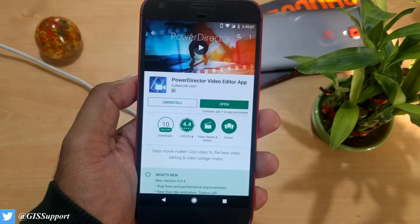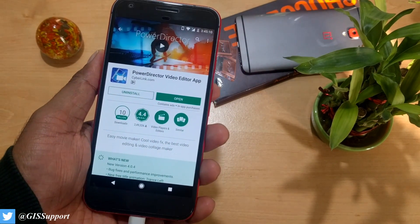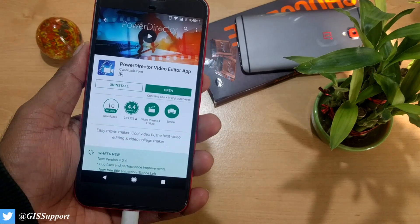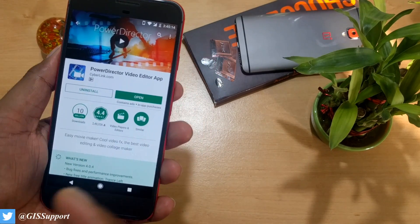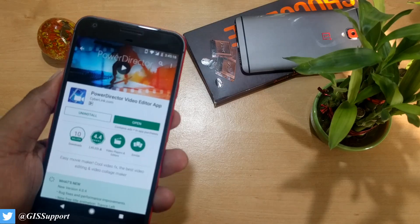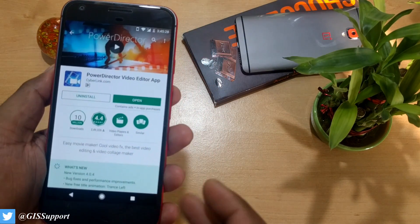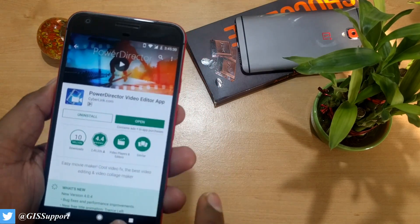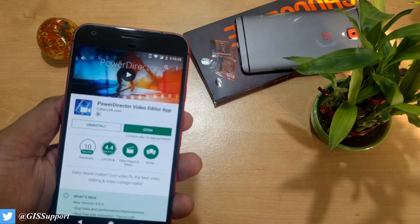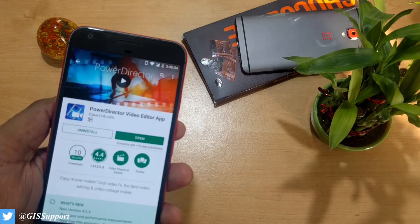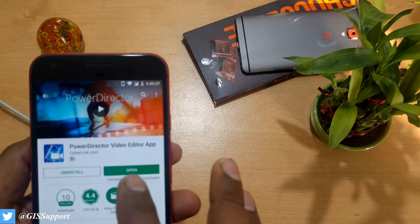Welcome back. Today we're doing a review for a paid app called PowerDirector video editor. As the name suggests, it can edit your video on a smartphone. This is a paid app — it will cost you around five to five and a half dollars. But there is a hack if you want to get that app for free — watch my video, link in the description — and make sure to use a credit card.